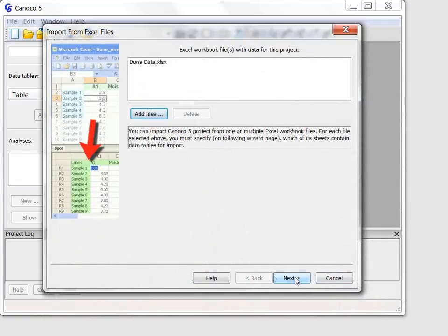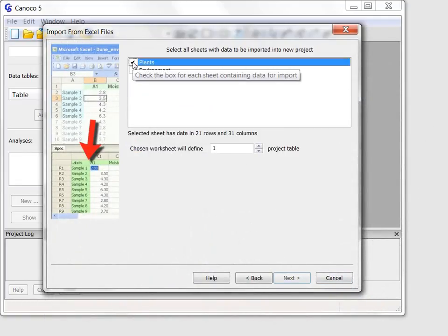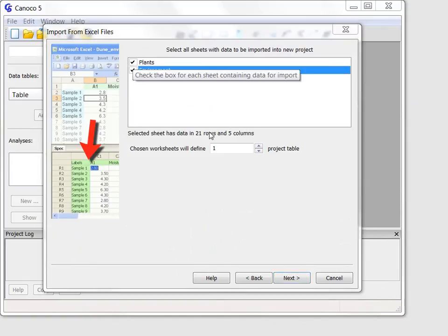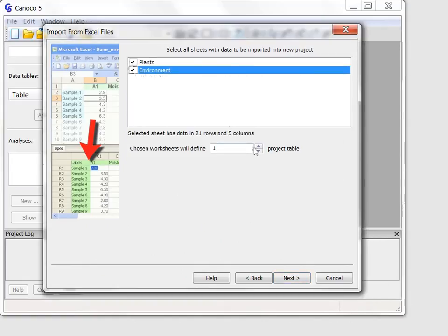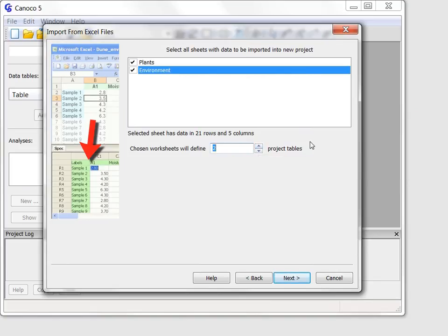And on the following page I check both sheets of the Excel file and further specify that the data in these two sheets will create two data tables in the project.